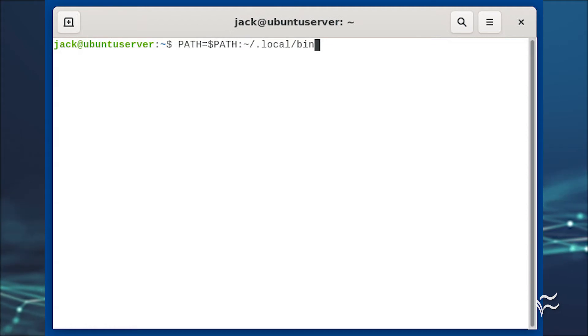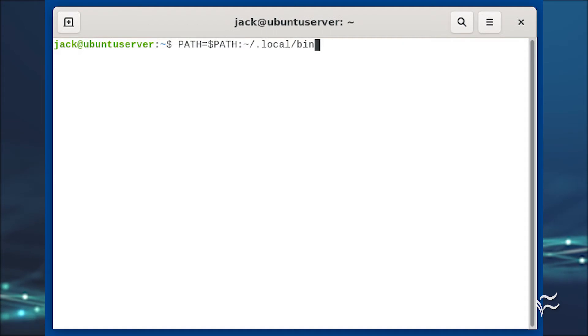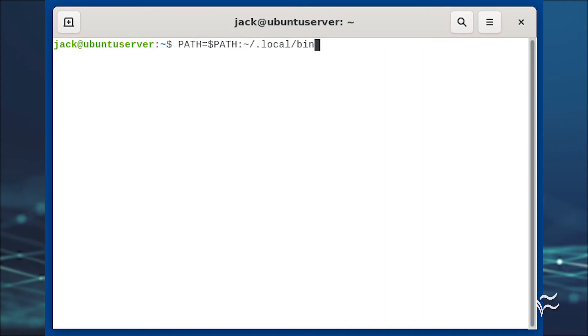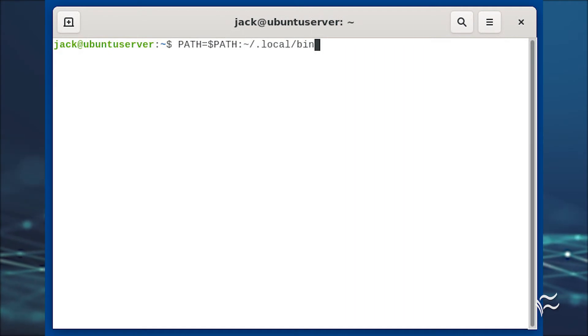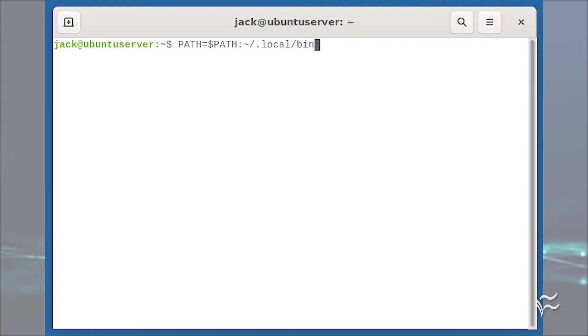However, that directory is not currently in our path, so we add it with PATH=$PATH:~/.local/bin. Close the terminal and reopen it.